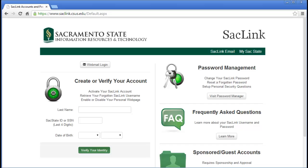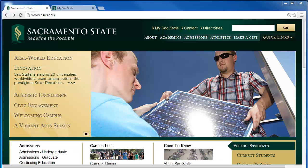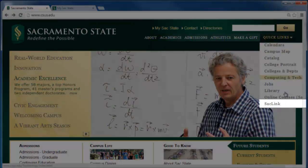Enrolled students can set up an account online from the SACLink registration website. There are two ways to access the SACLink registration webpage. From the Sacramento State website, you can go to the Quick Links menu and select SACLink.